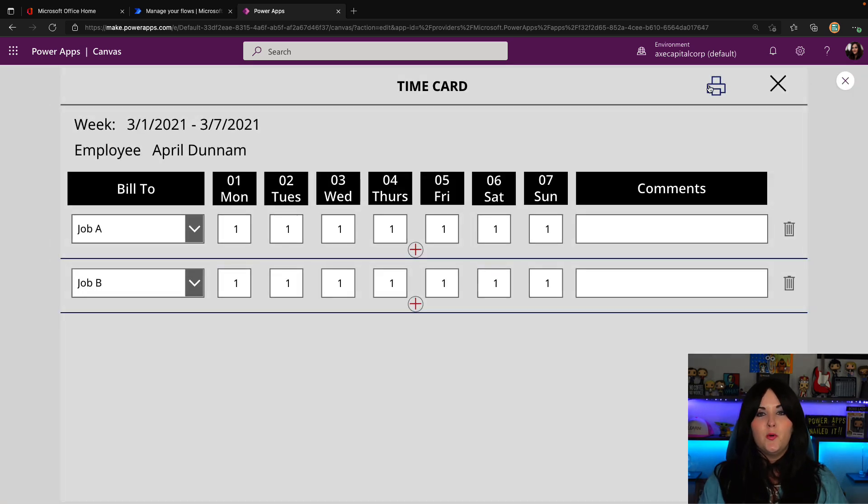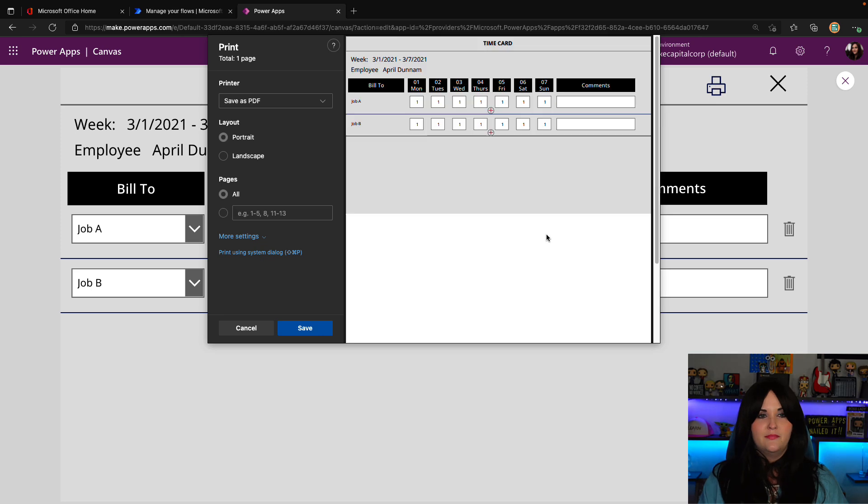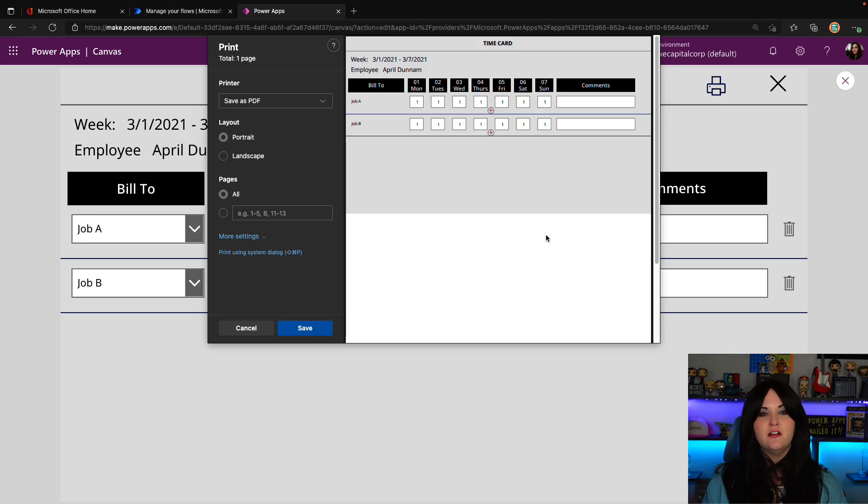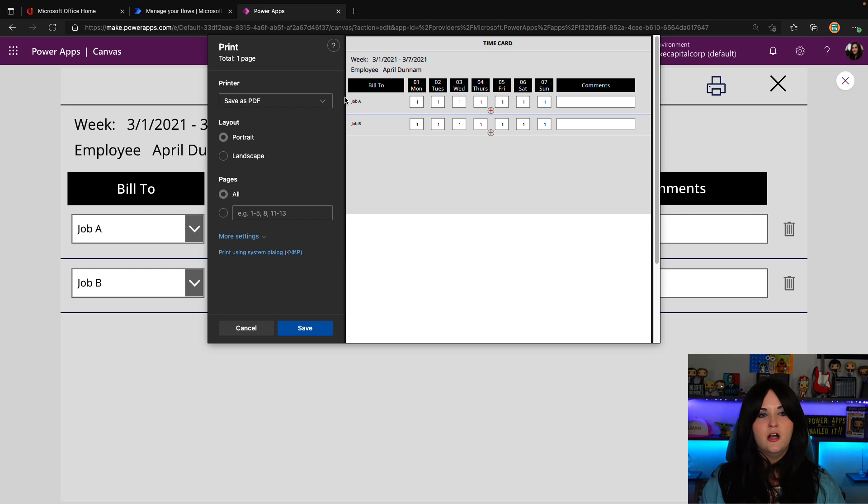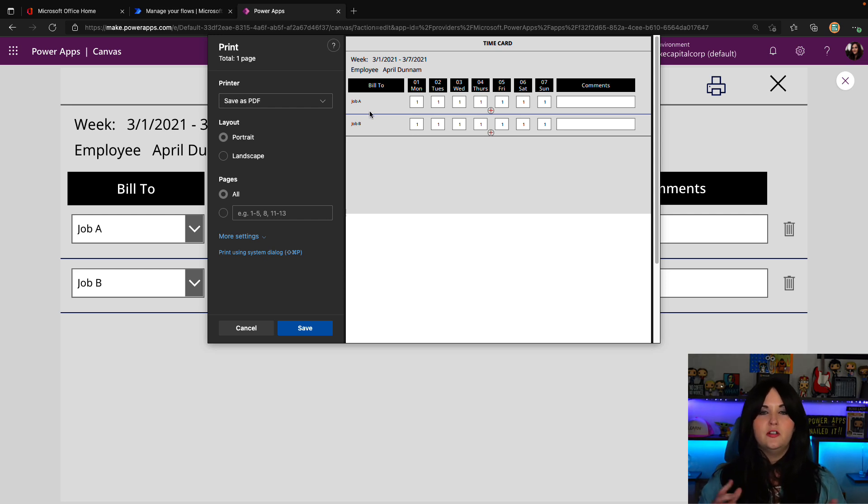So now that we have this all configured, let's just run through it one more time. We'll click our print button. And now you see from the print preview that shows here, all of my icons are gone. And that dropdown object is also cleaned up where it just shows the text.